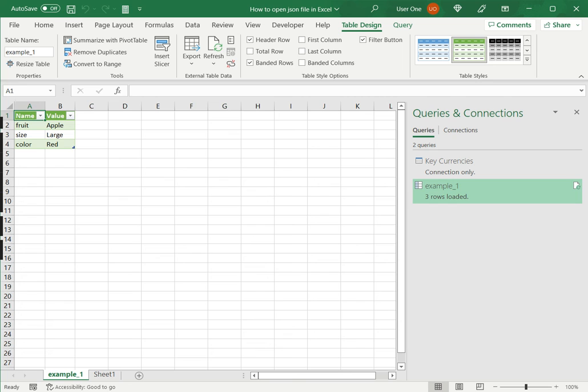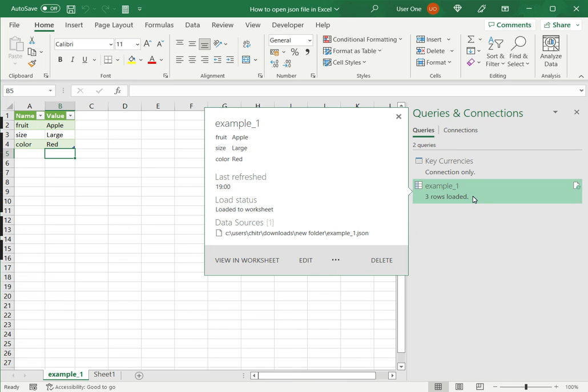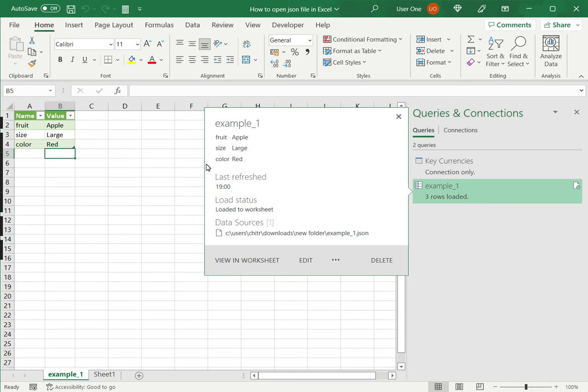Now you can see that the JSON file that contains three rows has been loaded. If I just hover over this I can see the details. I have the data sources which shows that it's a JSON file and when it was last refreshed. Not only have I opened the JSON file in Excel it's also linked to that file. So if there's any change in that file that will be reflected in Excel as well.